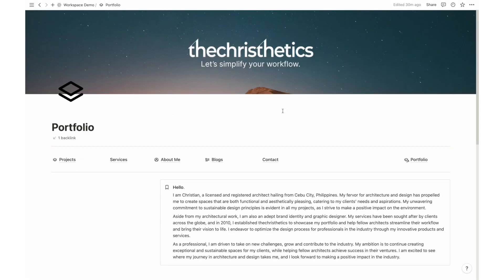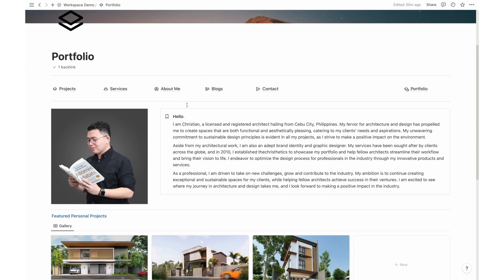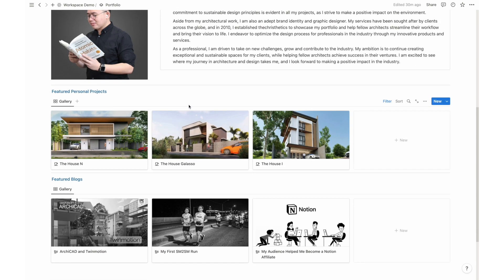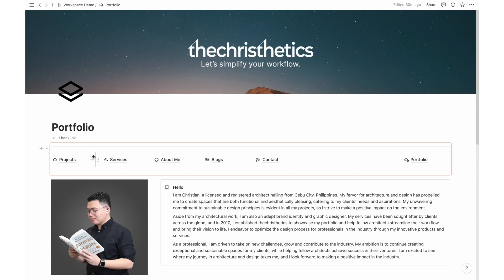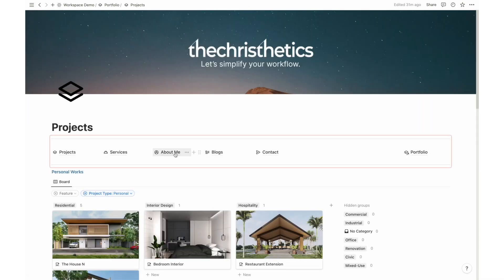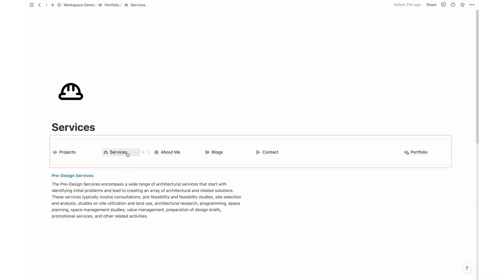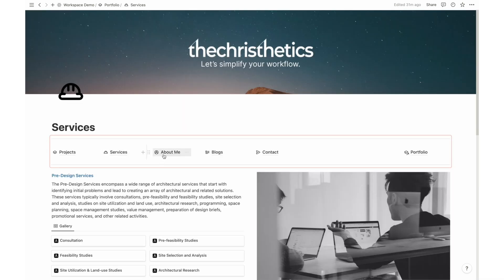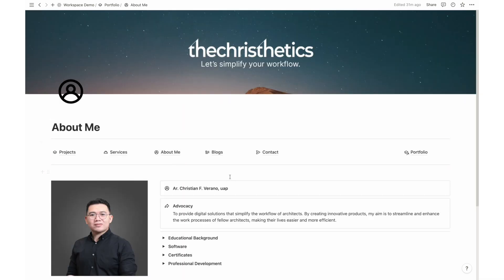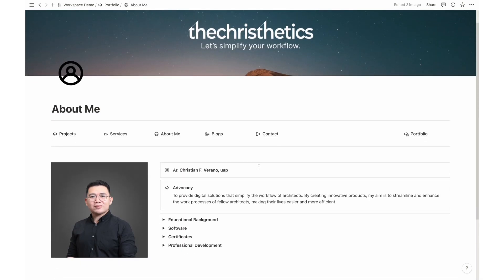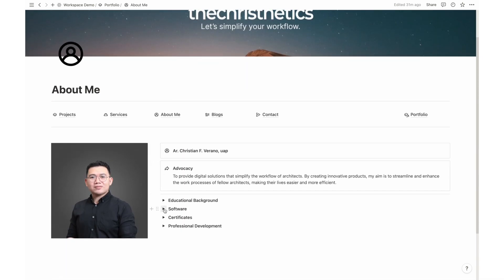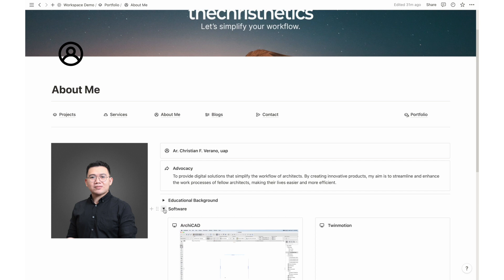Showcase your professional brand with the portfolio feature. Without the need for a dedicated website, you can effectively promote your expertise, connect with potential clients, and leave a lasting impression in the industry.